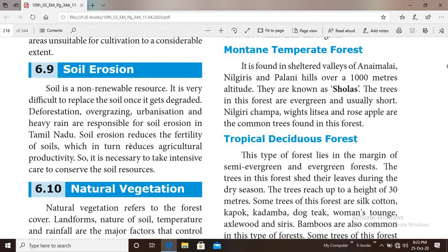Urbanization — where villages become cities and trees are cut to form industries — and heavy rains are also responsible for soil erosion. Soil erosion reduces the fertility of soil, which in turn reduces agricultural productivity.